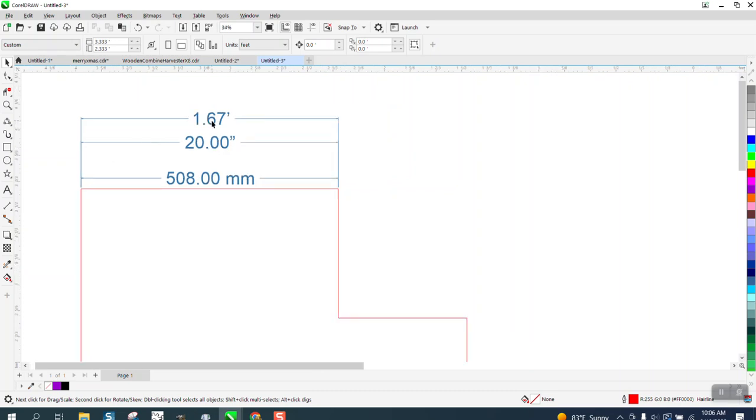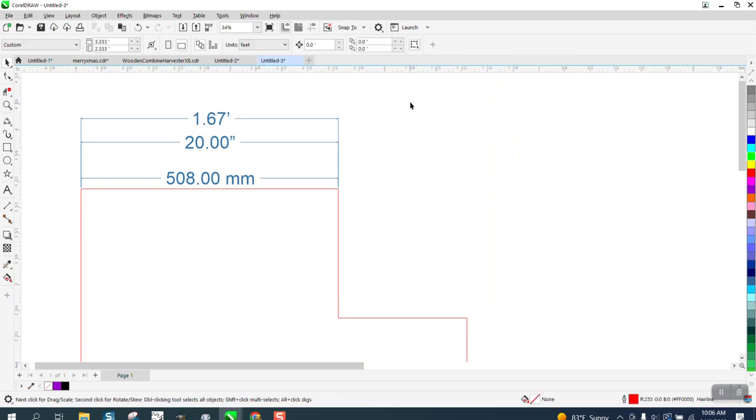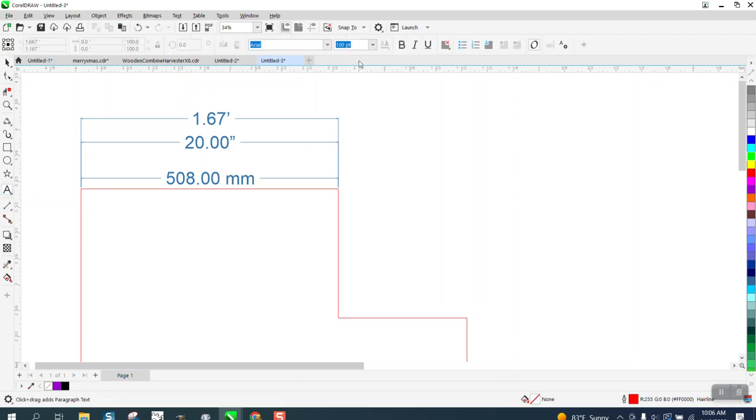Now, how did I get that size graphic or that size text? Just as a reminder, with nothing selected again, enter the text tool and change this. Let's change it to 200.